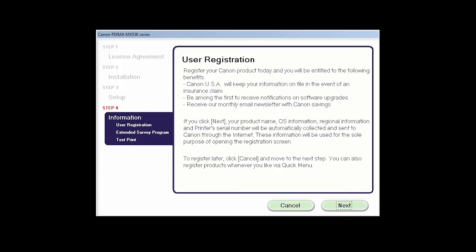At this time you will be prompted to register your product. If you choose to register at this time, a new window will open. After registration is complete, you can continue with the installation.